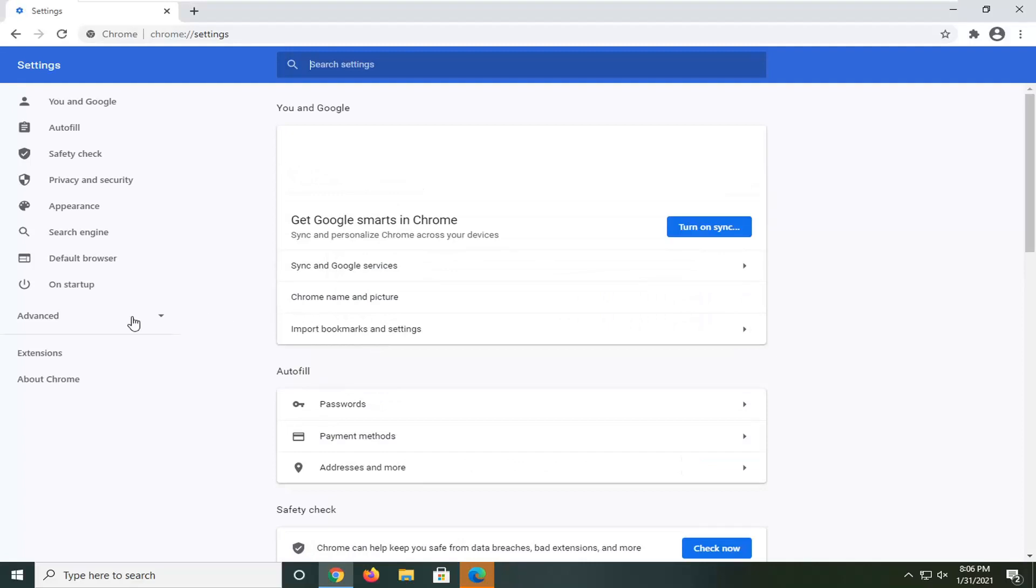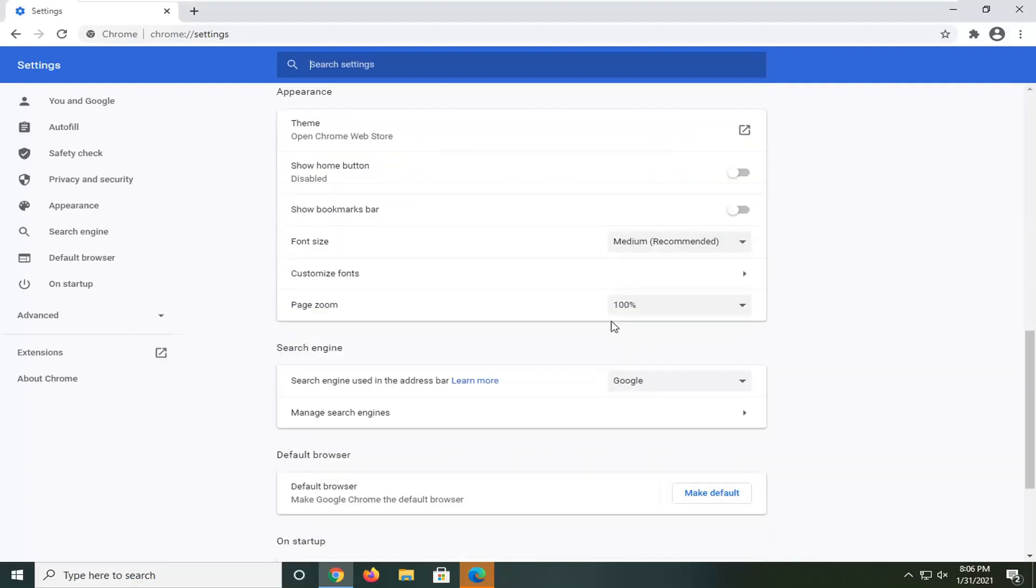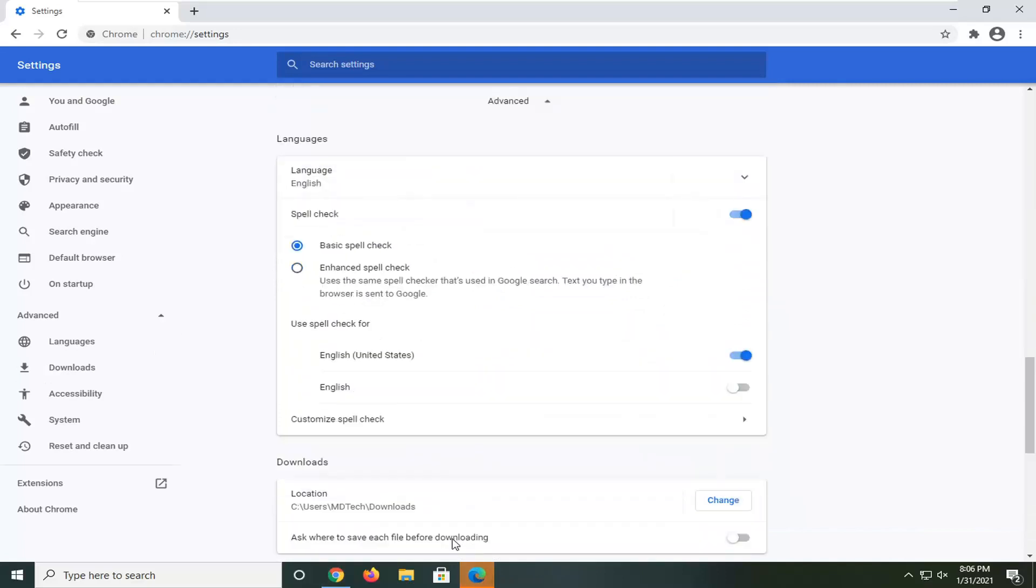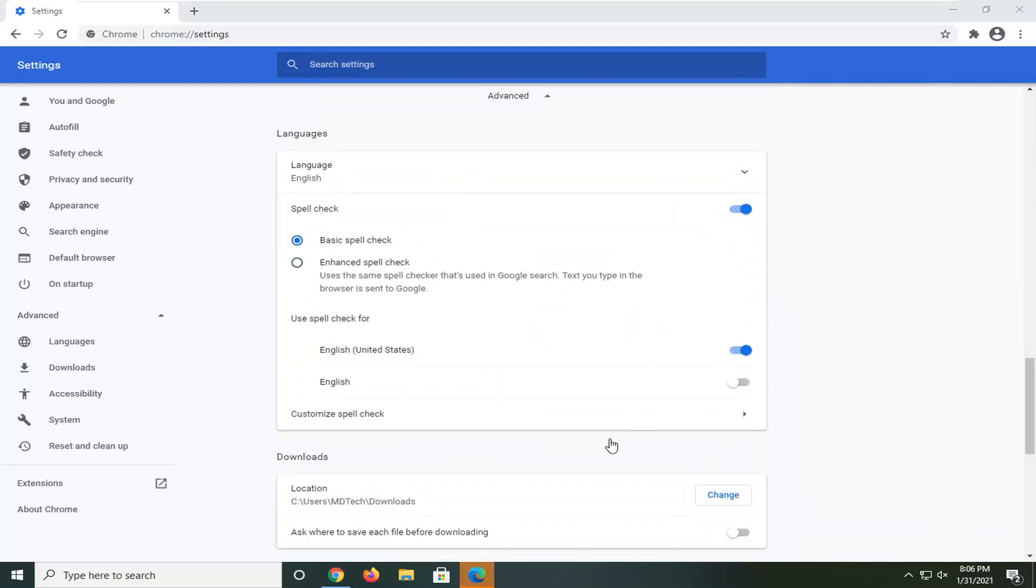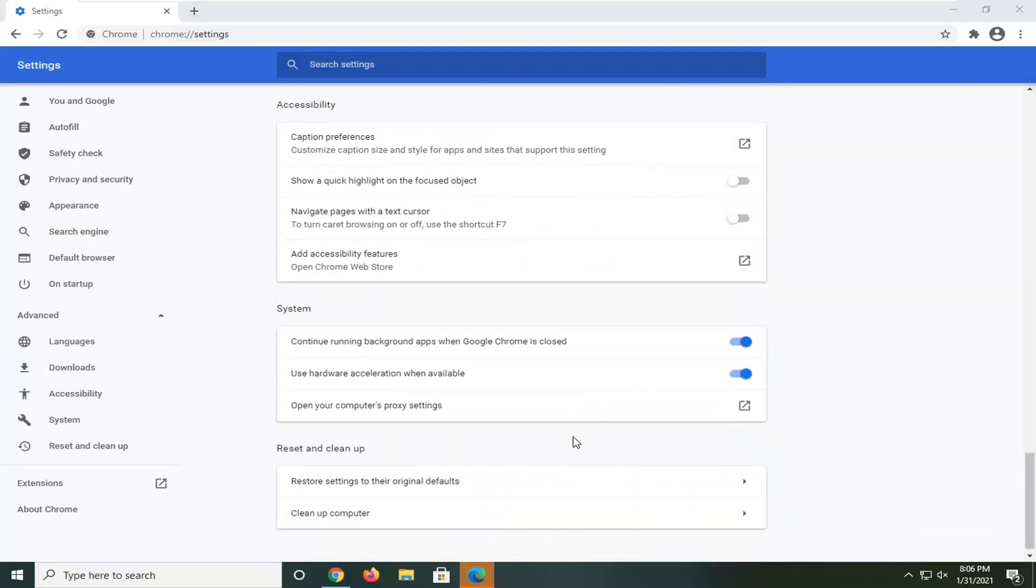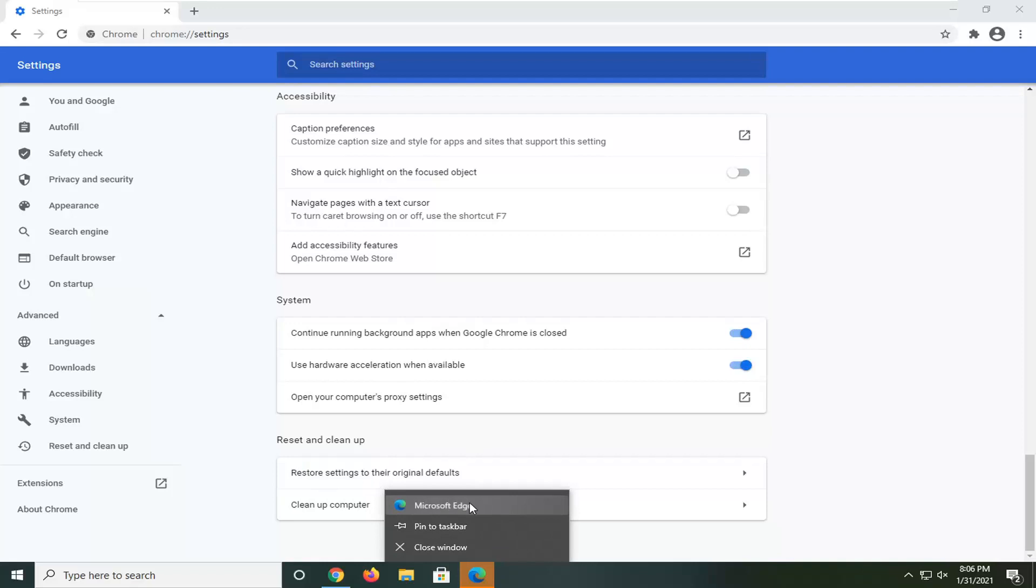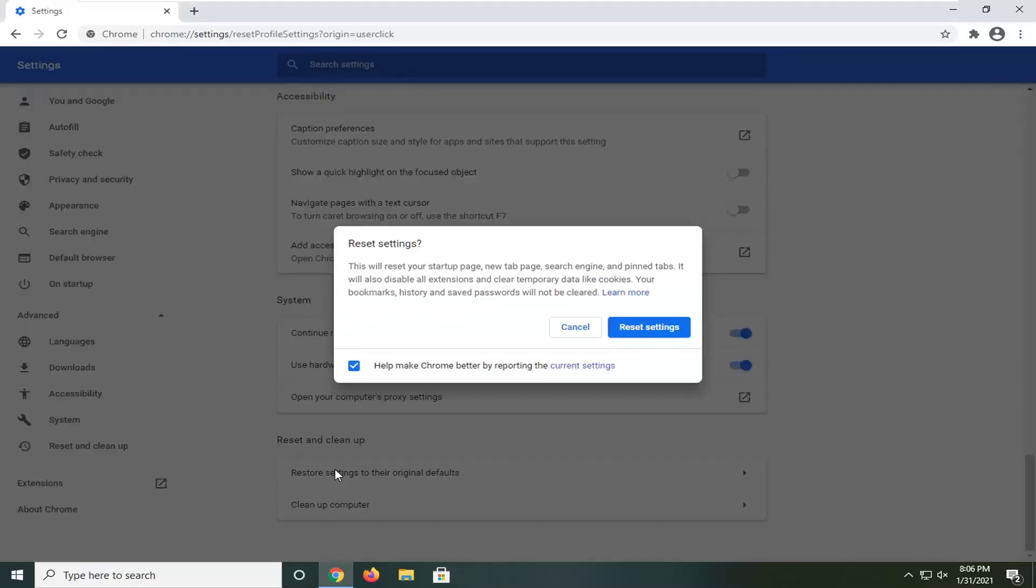Scroll down all the way to the bottom. Select Advanced. Where it says 'Restore settings to their original defaults,' go ahead and left-click on that.